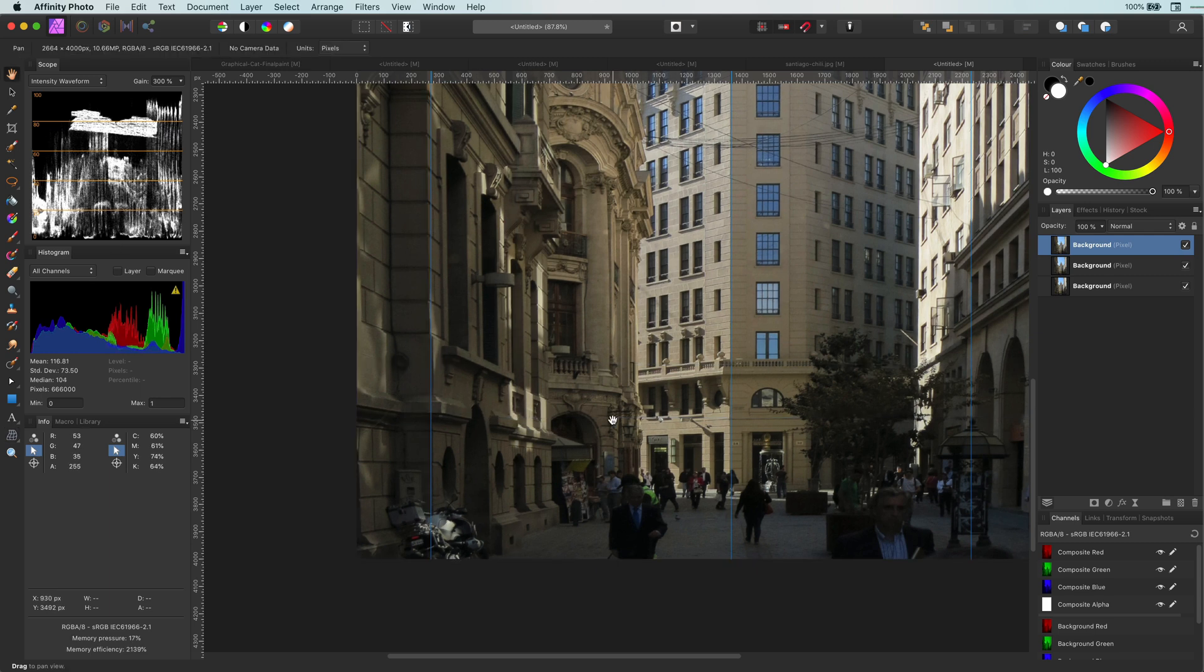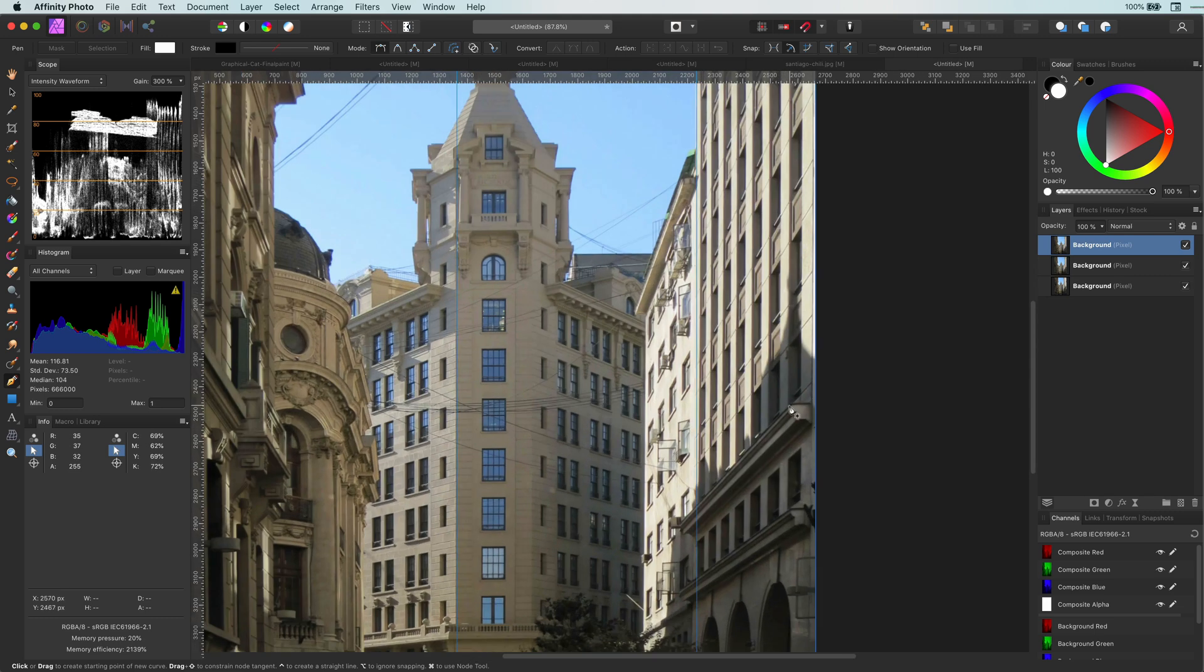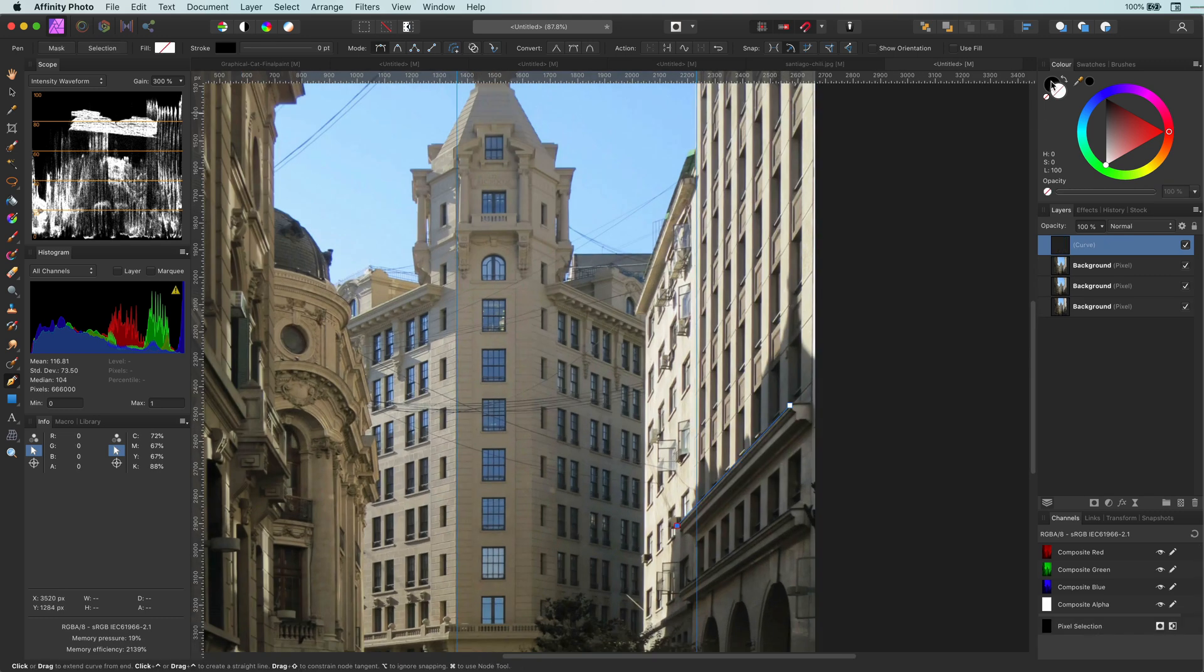Almost done. One thing I like to do with images like this is to check where the perspective is leading us.